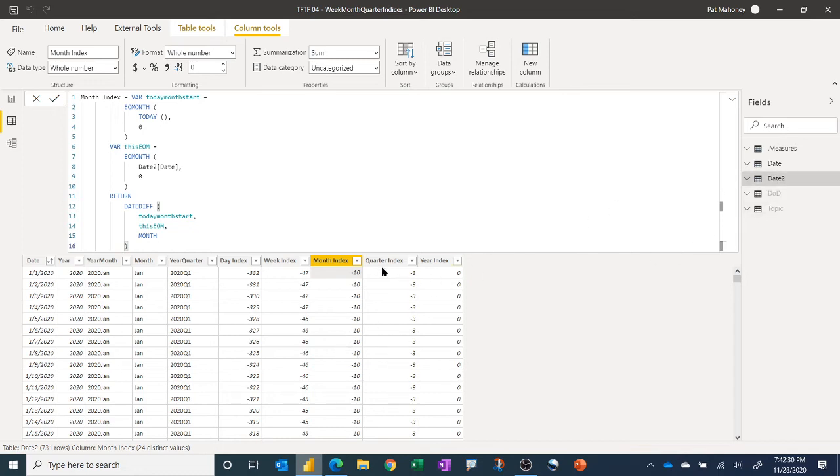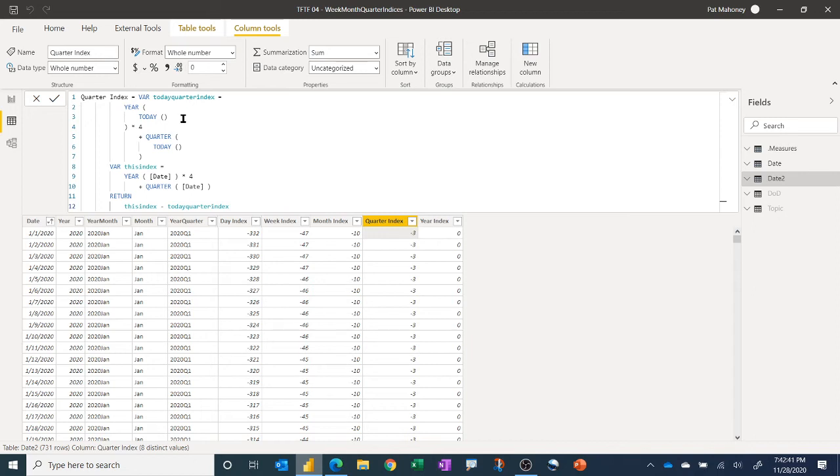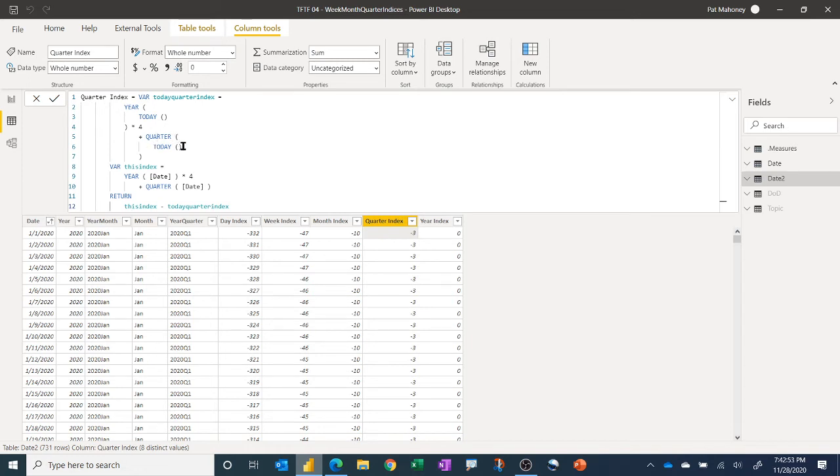Similar kind of thing with quarter. A little bit more formula there where you take the year, because we have multiple years in our data here, so we need to do the year, get the year of it, multiply by four, because there's four quarters in a year. Plus, however far into the year we are, we add the number of quarters into the year. Same thing for the value on this row.